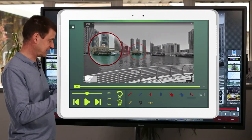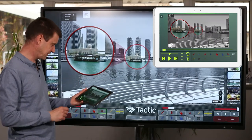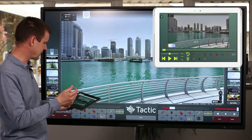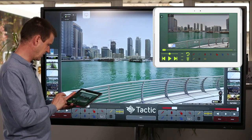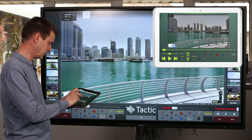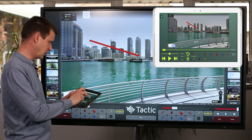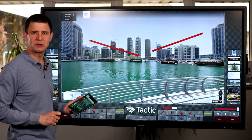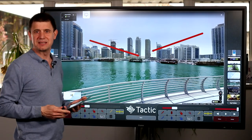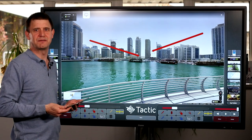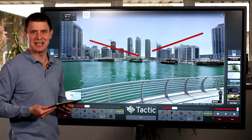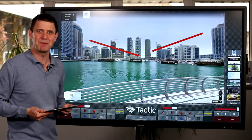So there we have it — TacticDraw, the perfect solution for your touchscreen presentation needs. Thank you very much for watching.